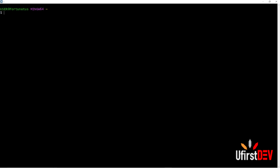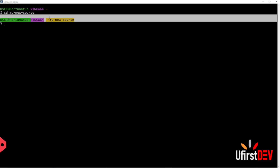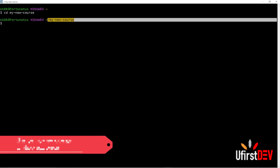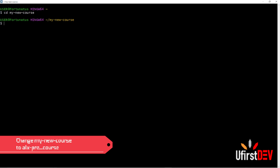Let me go back to my project folder. I'm using a black terminal screen again. The name of my folder is 'my-new-course' — yours should be 'alx-pre-course'. Anywhere you see 'my-new-course', make sure you replace it with 'alx'. That is very, very important.